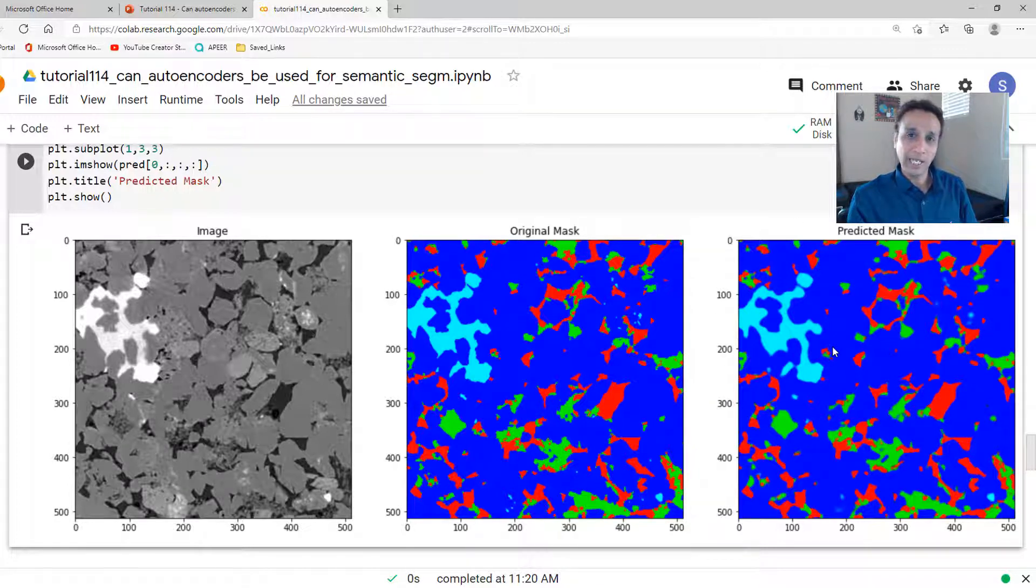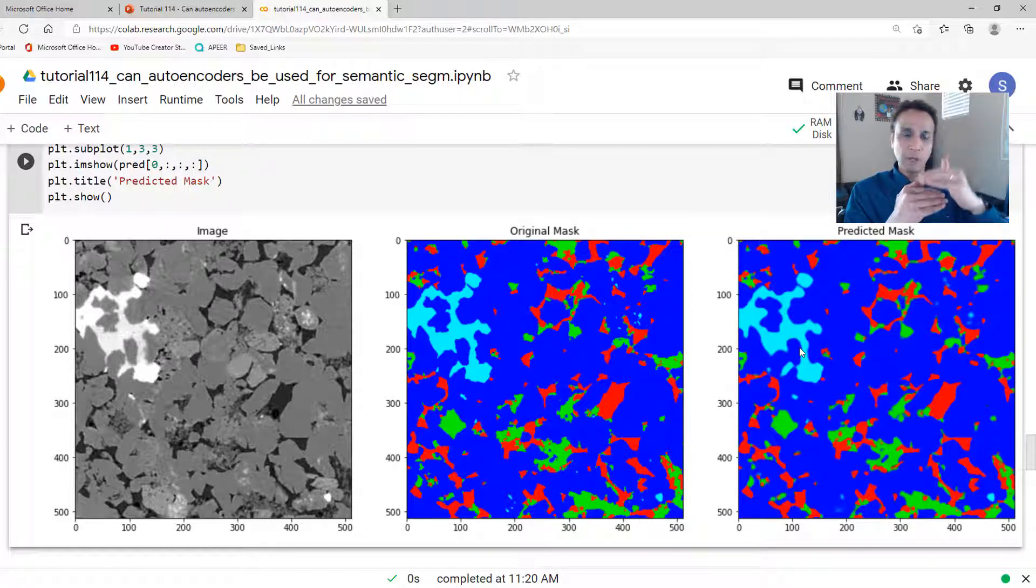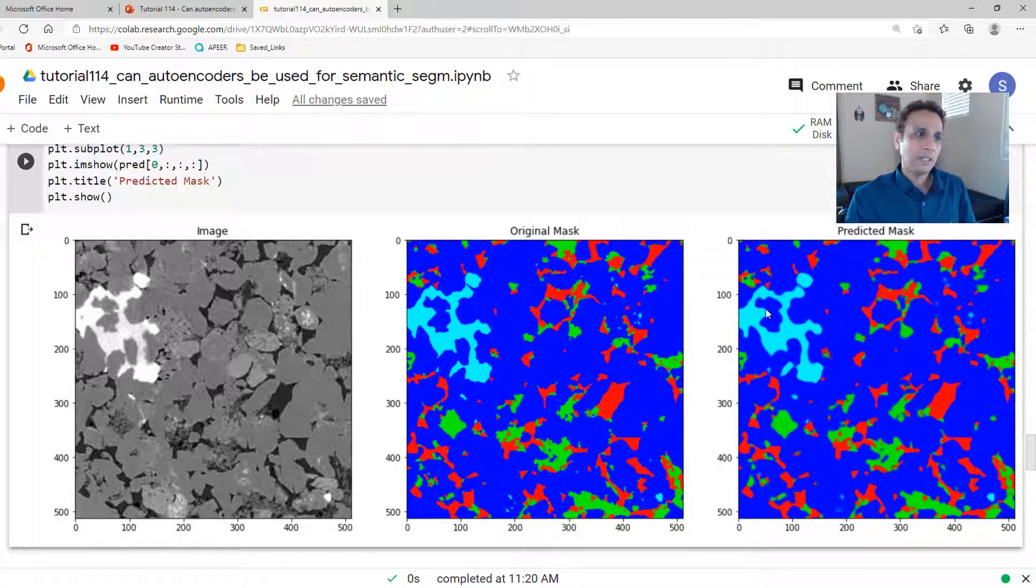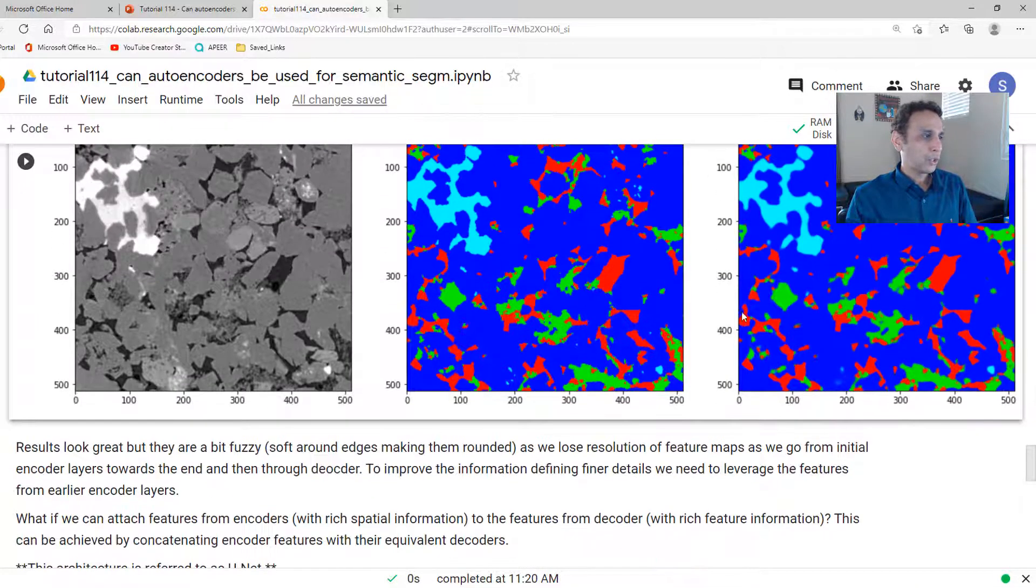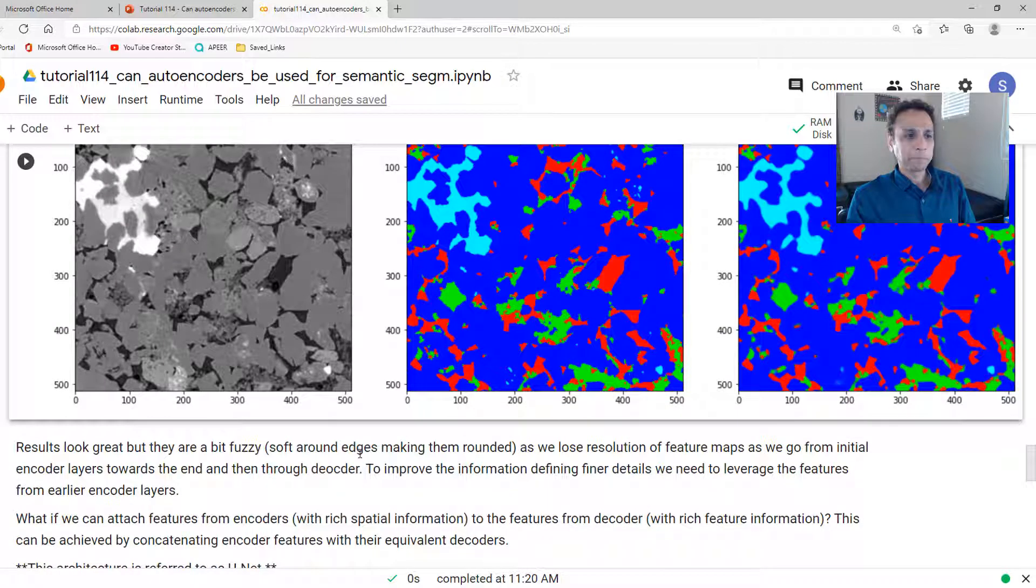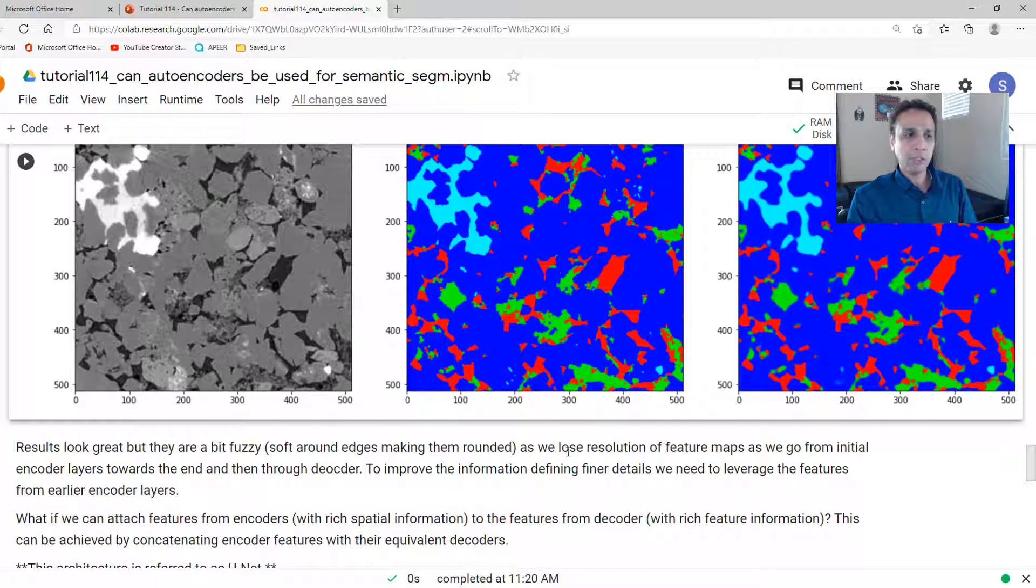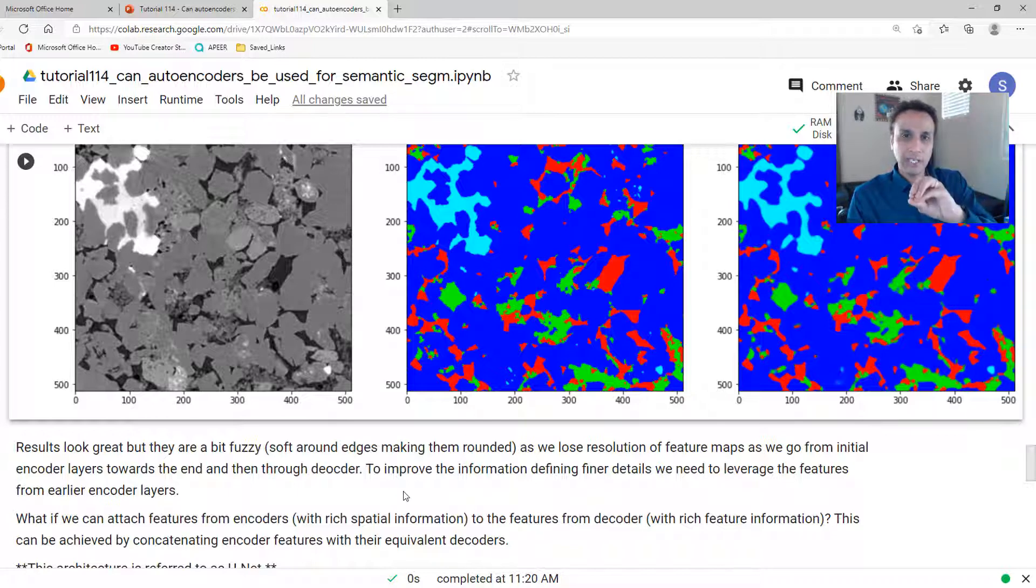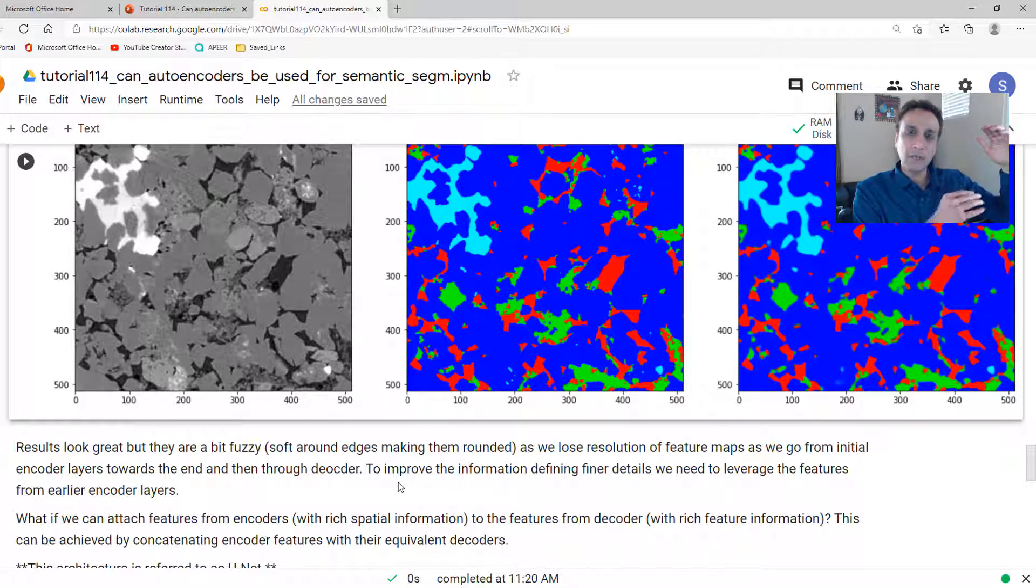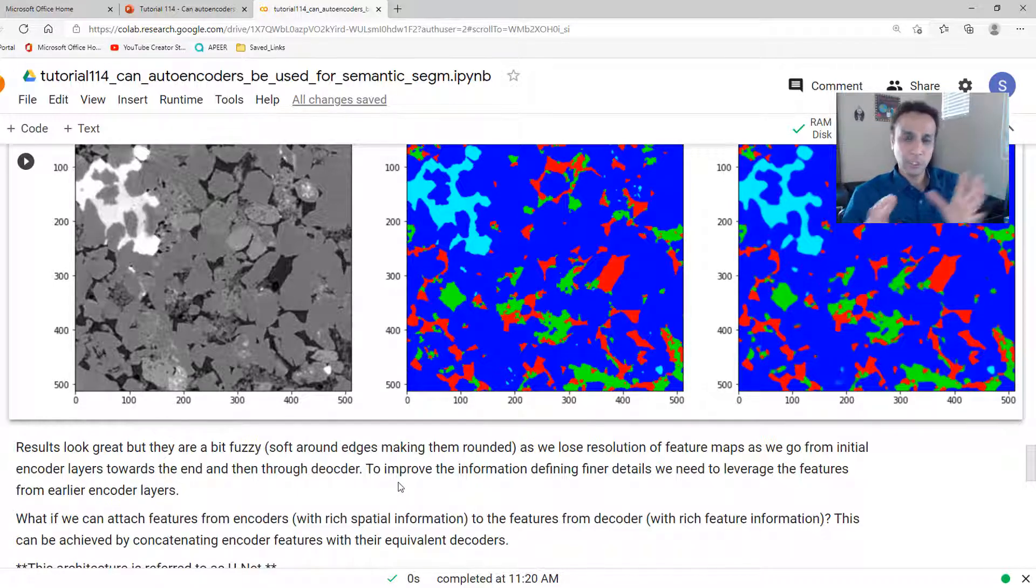But if you extend this to a whole bunch of images, and you're training it, and you give it an unknown image, how does the segmentation perform? Well, it actually performs in a decent way, except it's limited by the resolution. Why? Because we are going from a large image all the way to a small image, and then back to the large image. So the results are fuzzy.